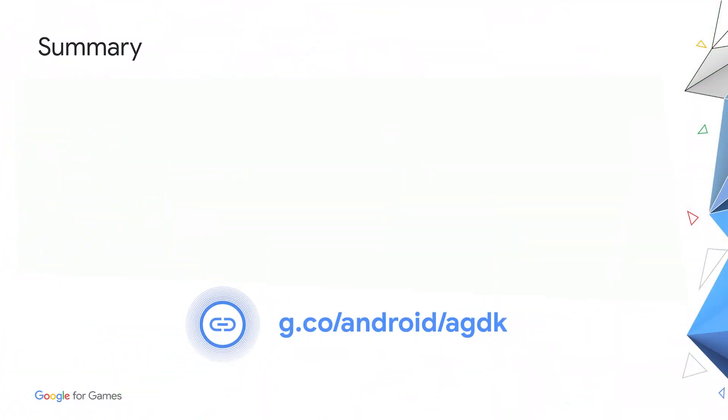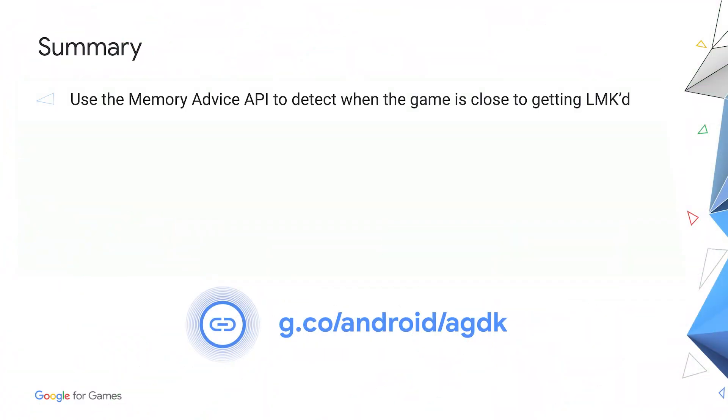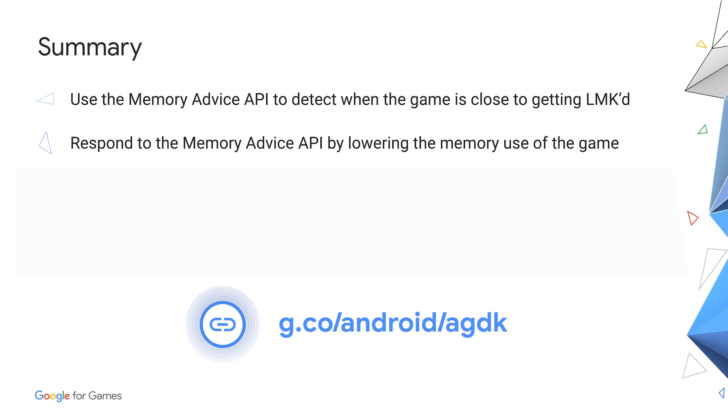Here are a few things to remember from this talk. The new Memory Advice API should be used to detect when your game is running low on memory. It's a more accurate alternative to on-trim memory and will work with older versions of Android. You should respond to signals from the Memory Advice API that indicate low memory situations.